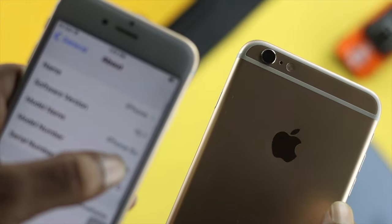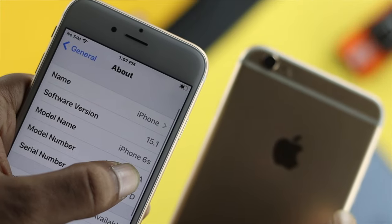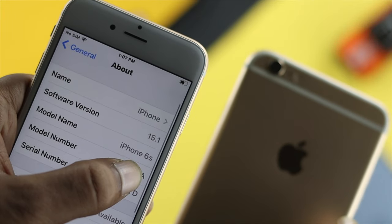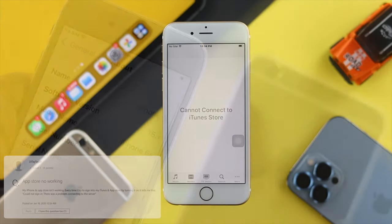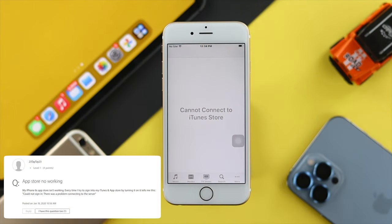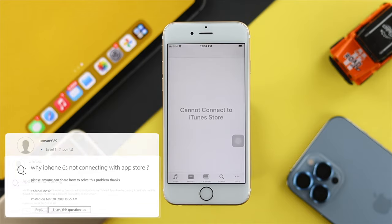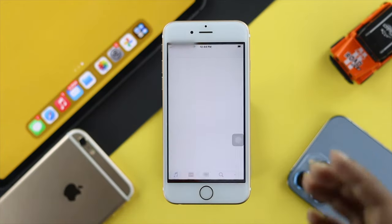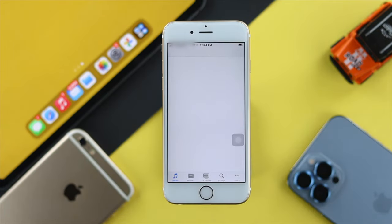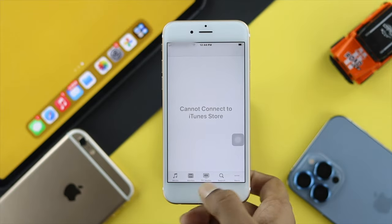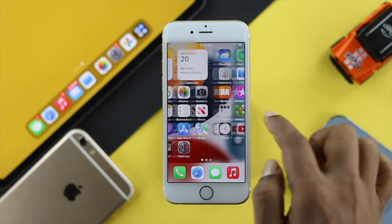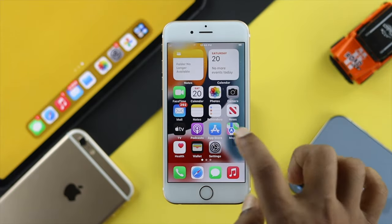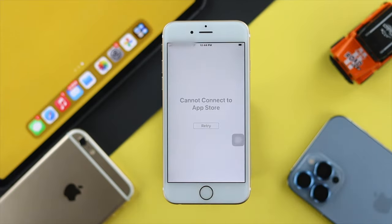Let's say you have updated your iPhone 6s and 6s Plus with iOS 15 and you wanted to download apps, games, or maybe you wanted to watch a film. When you open up your iTunes, you found this — it says cannot connect to iTunes. When you open up the App Store, you see this — it says cannot connect to your App Store.